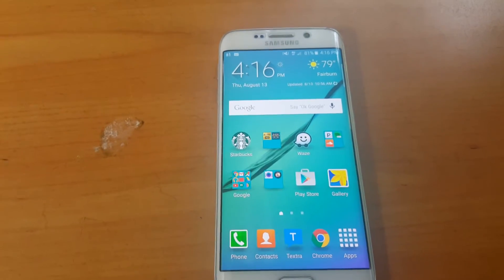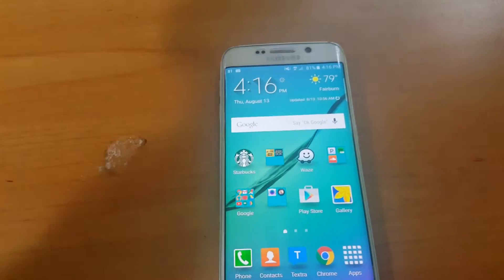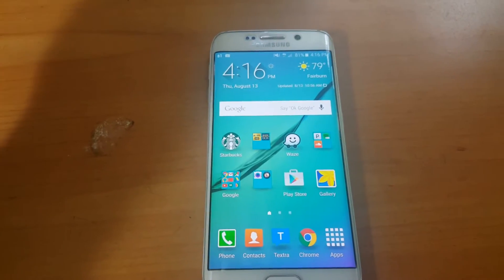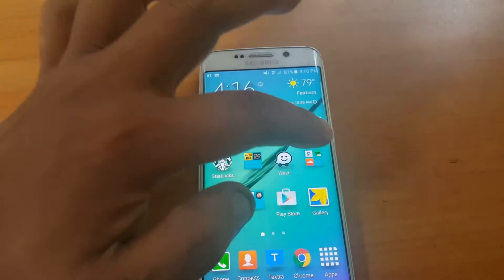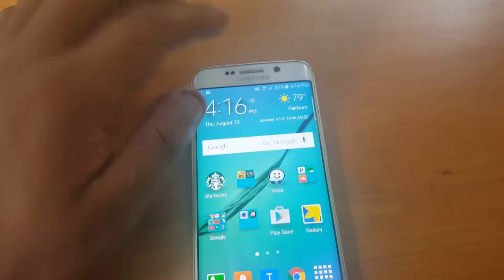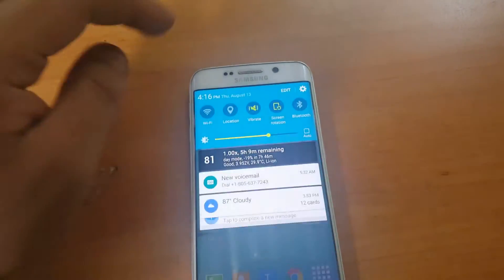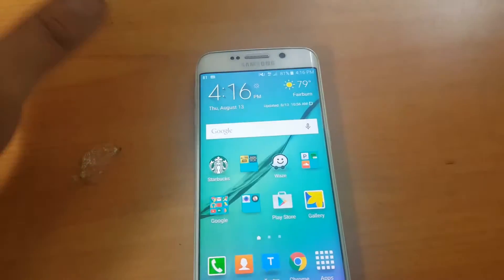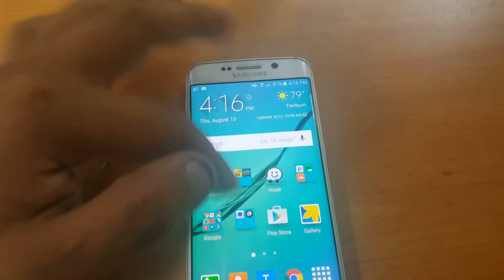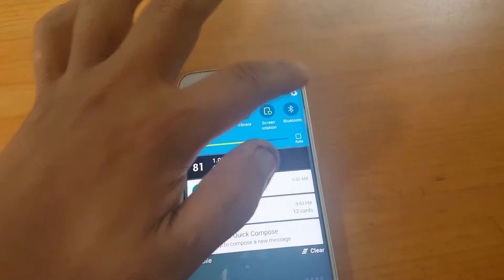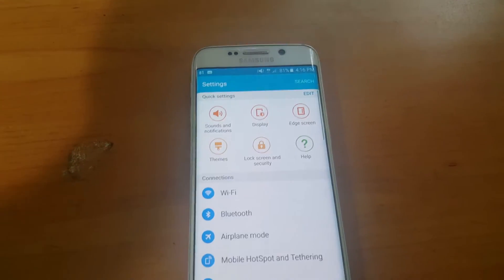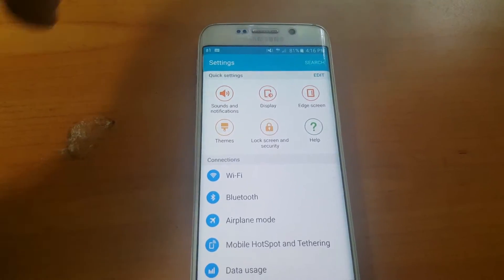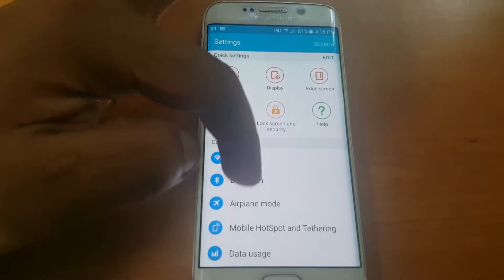What's up guys, this video is pretty much showing you how to install the patched Pandora. If you already have Pandora installed, you would have to uninstall it, and this is pretty much how you do it.